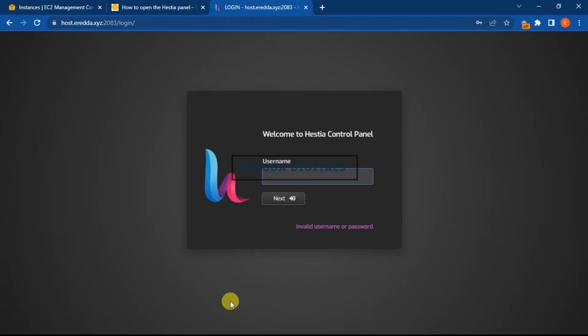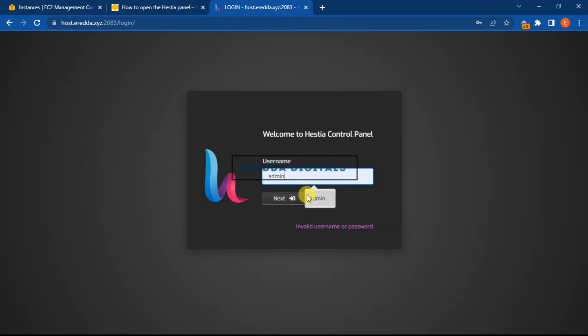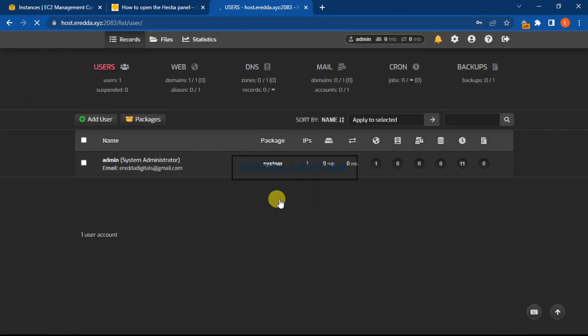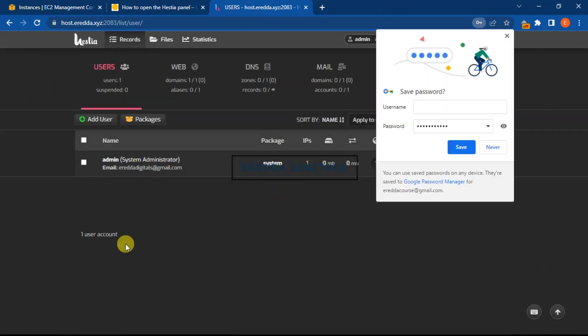So let me copy that, come back here and open it. My username again is admin. Let me click next and then password. Let me paste that and click login. So far, this is my dashboard. I can now, username is admin and this is my dashboard.